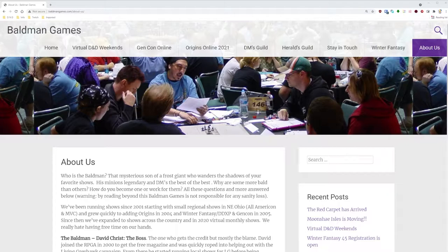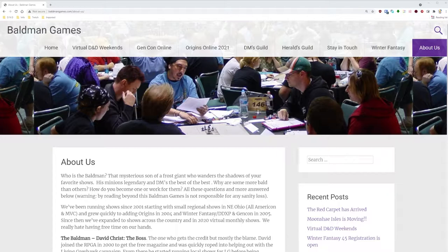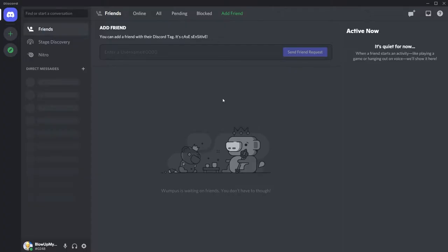BMG has a monthly event called Virtual D&D Weekends. The start date changes every month but it always begins on a Friday and ends on Sunday at the same weekend. Virtual D&D Weekend tickets go on sale noon Eastern, 10 days before the event starts. The price of each game in this event can vary but can be as low as $4 to no higher than $15. In order to join Virtual D&D Weekends, first, join the official BMG Discord. Link in the description below.